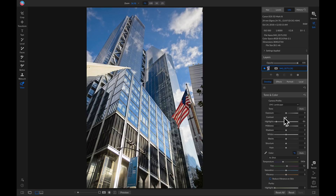The last thing I want to do inside my tone and color pane is head down to my color and increase the temperature to incorporate a little bit of warmth into my shot.